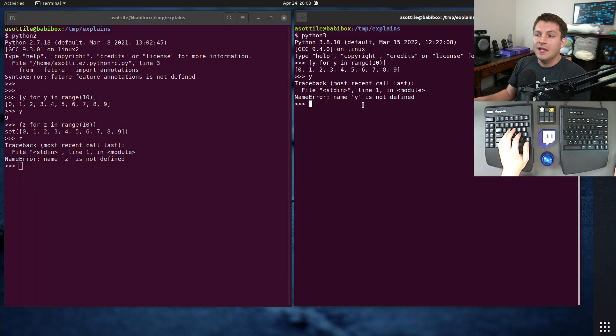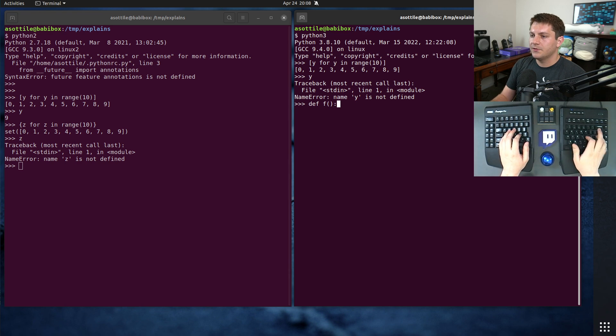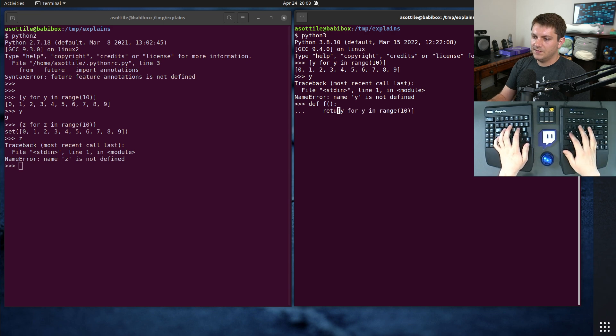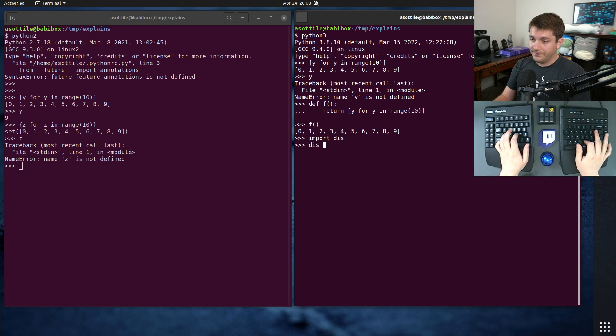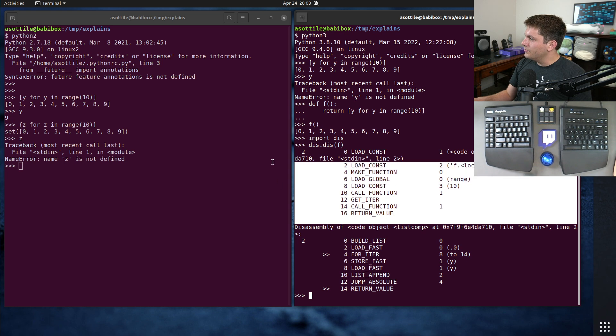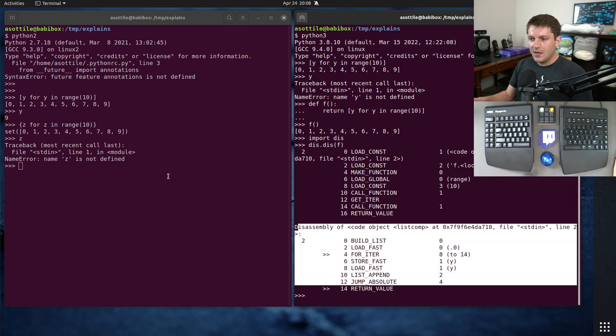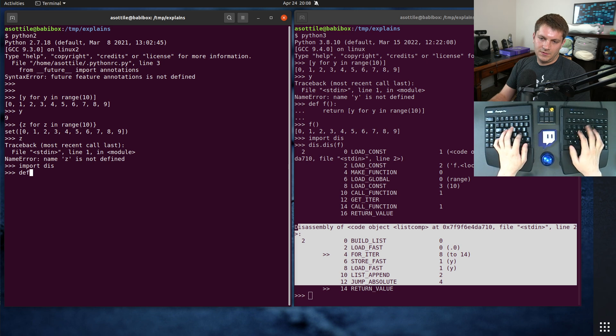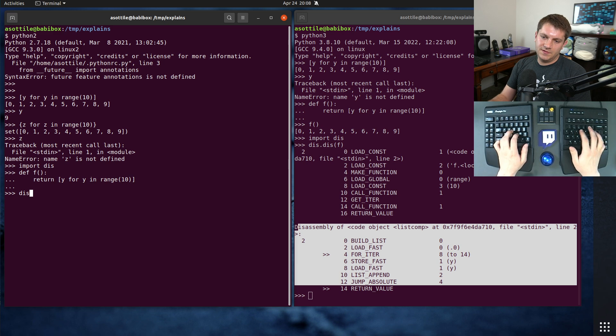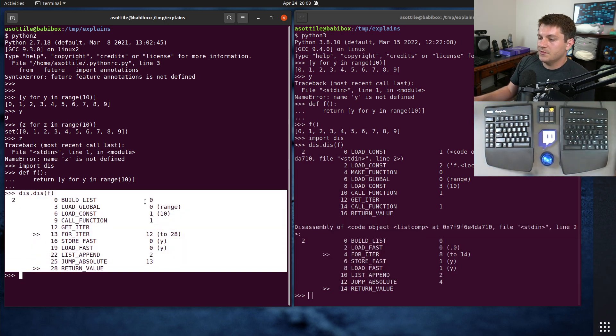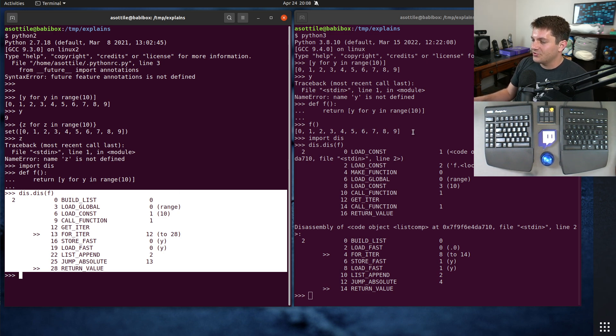Let me show you how it works in Python 3 and why it works that way. We're going to make a little function: return y for y in range 10. We're going to use the disassembler. I've done a few videos on this. You'll notice that there are two code objects here, whereas in Python 2 we have a single code object. This is because comprehensions in Python 3 are actually compiled as their own special function.